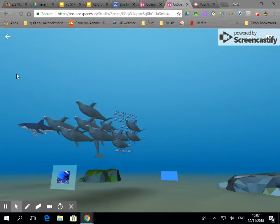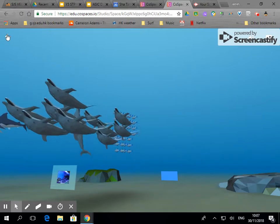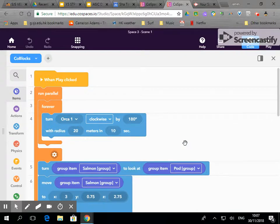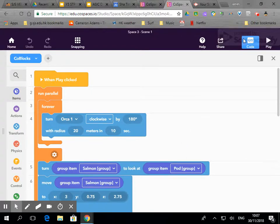There we go. So adding an element of interactivity can make it more engaging for your user and will ensure that they look around your space trying to find more interactive elements.